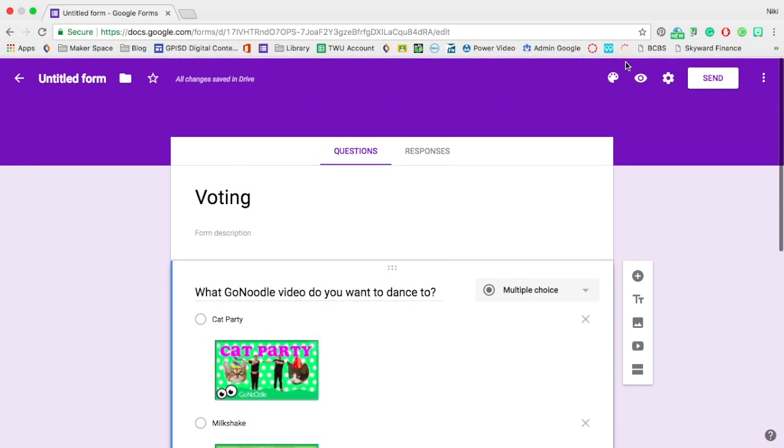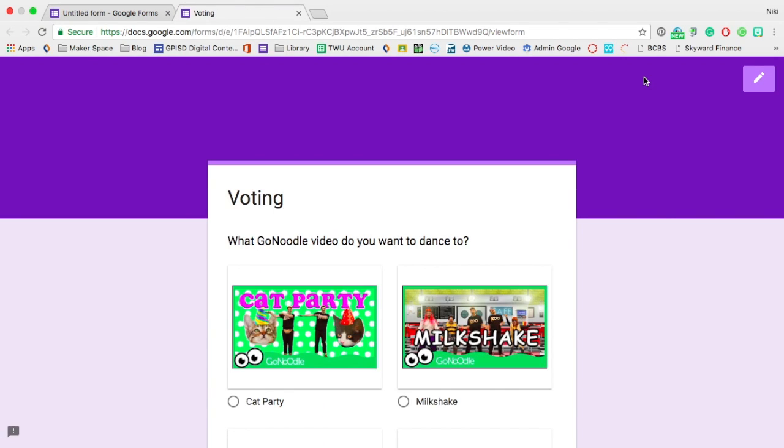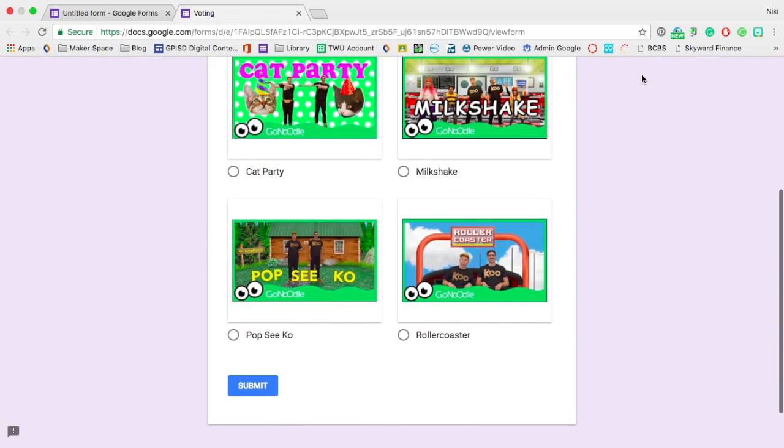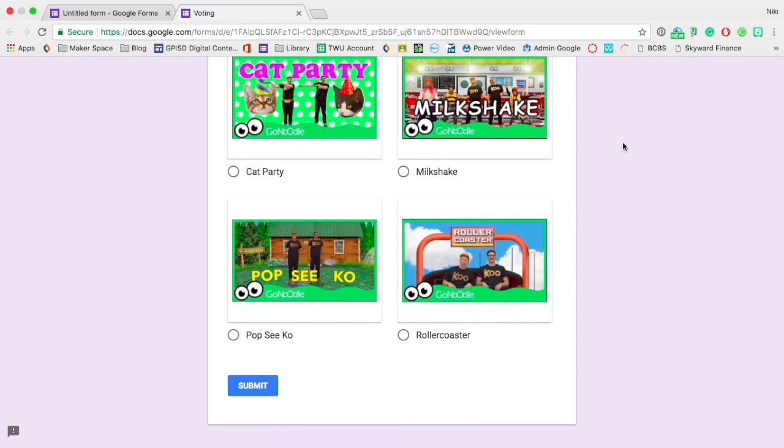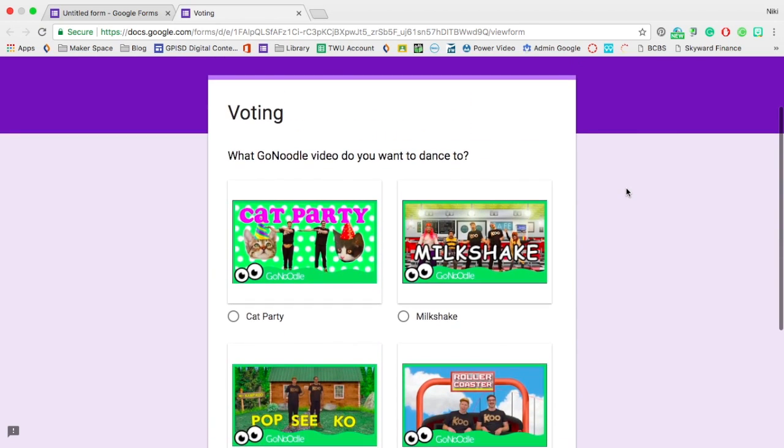And so I can preview it over here. That's what the form is going to look like and you can have it on the iPad where the kids can just touch the one they want and then click submit.